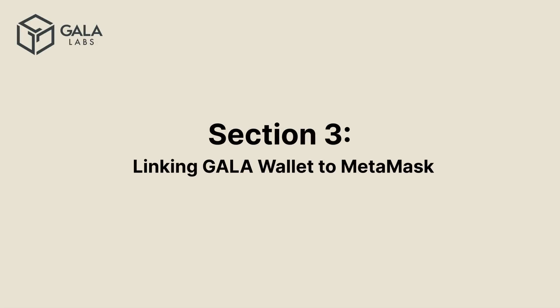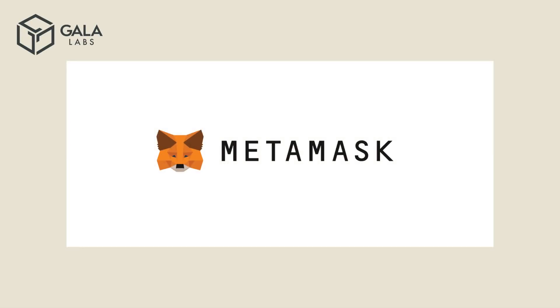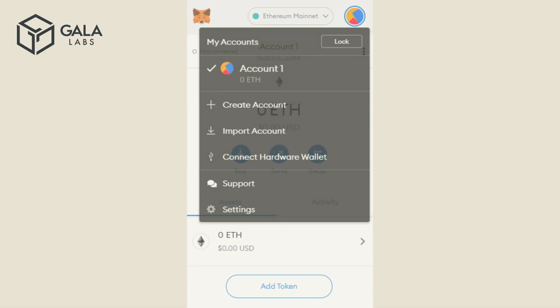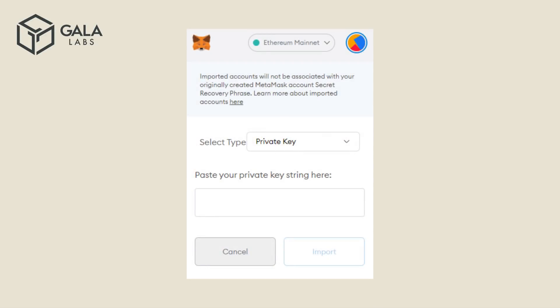Section 3 – Linking Gala Wallet to Metamask. Open Metamask by clicking the Fox icon at the top of your browser, and enter your password if prompted. Click on the circle icon, and then click on Import Account in the drop-down menu. In the Select Type box, make sure it's on the Private Key setting.